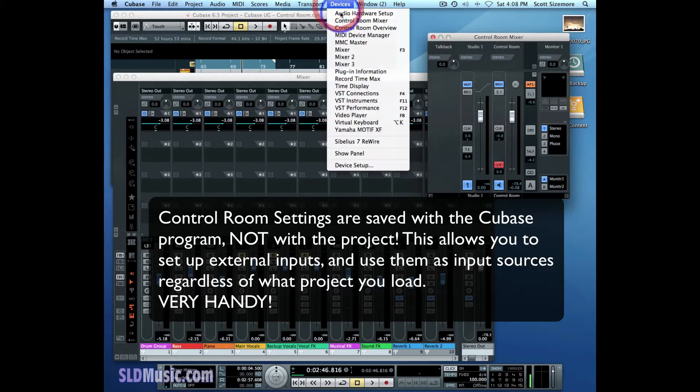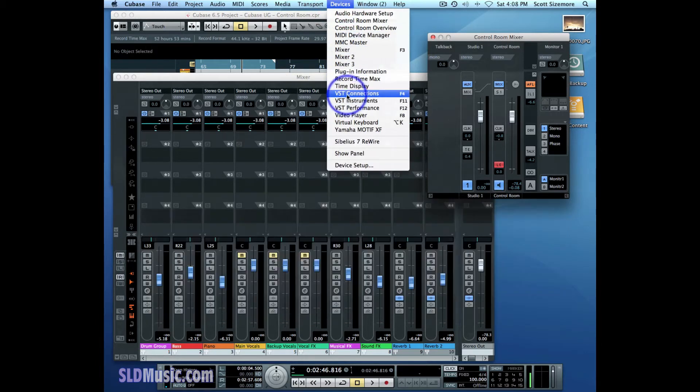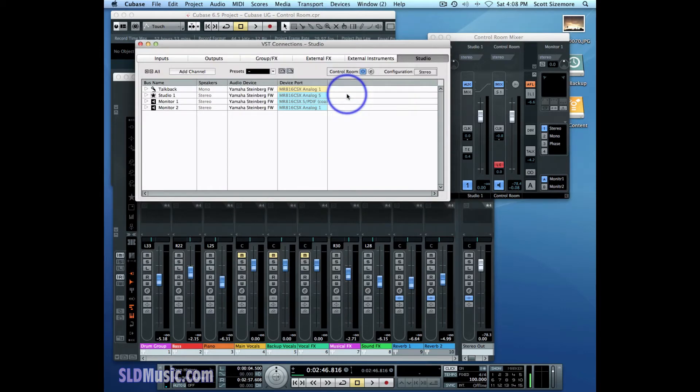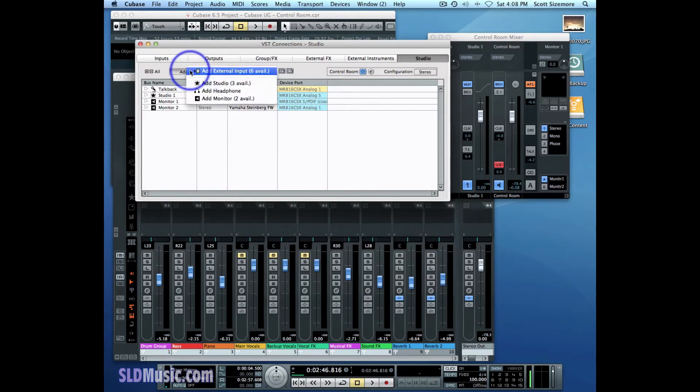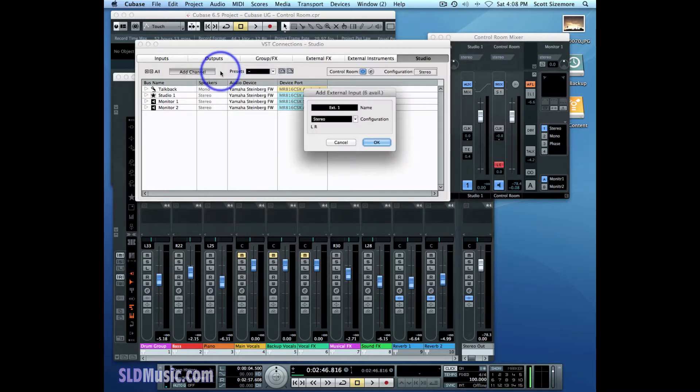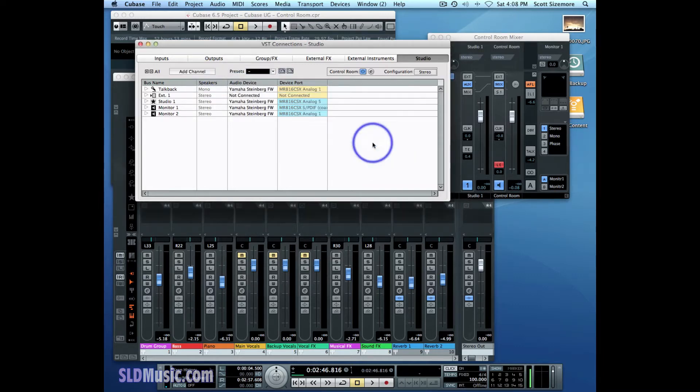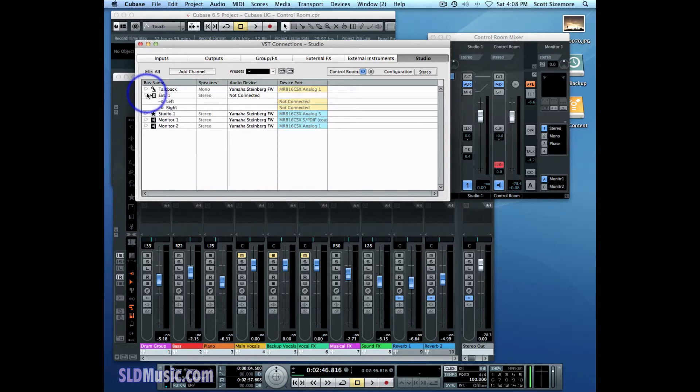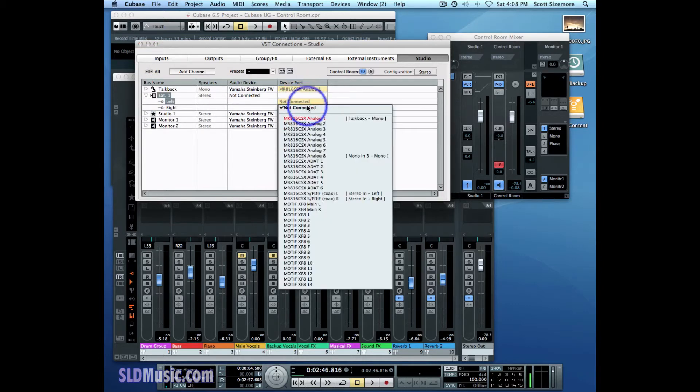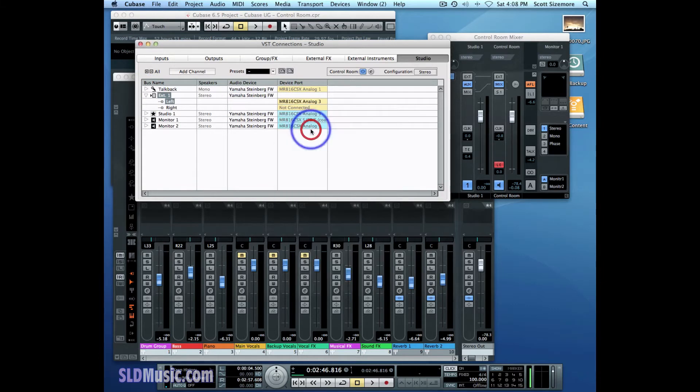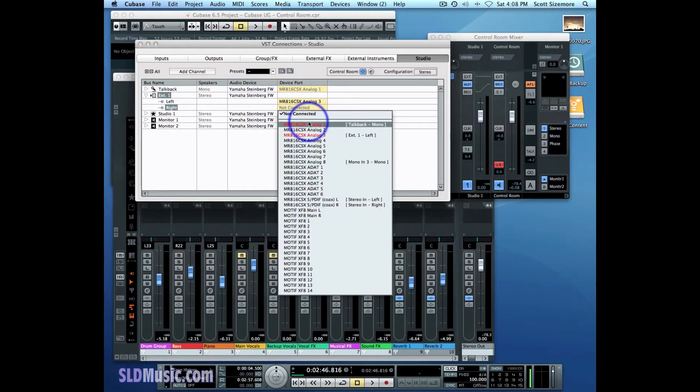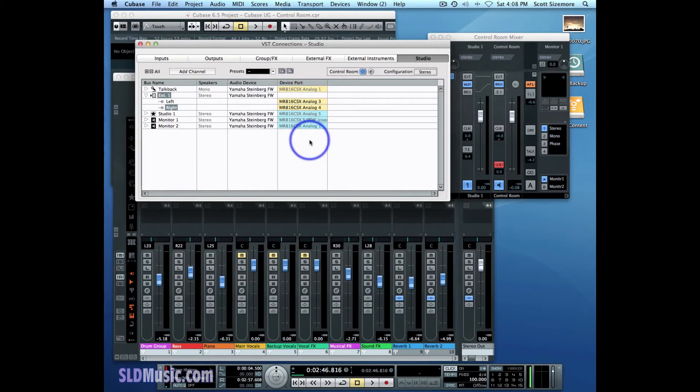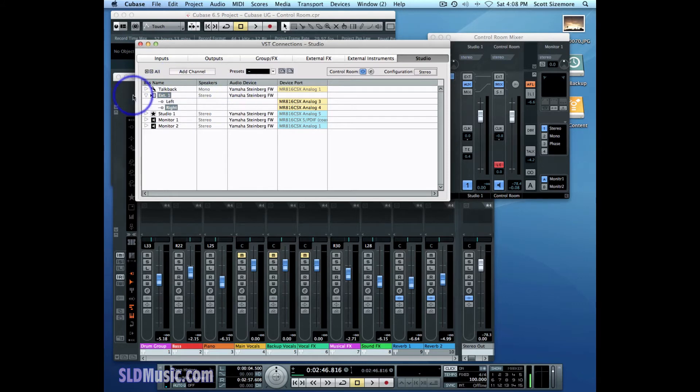We're going to go back to VST connections. We're going to add channel, the external input. You can have up to six of them. External input one, stereo configuration. And then I'm going to assign my external input to inputs number three and four on my audio interface. And I'm also going to set up one more external input channel.